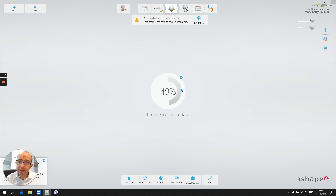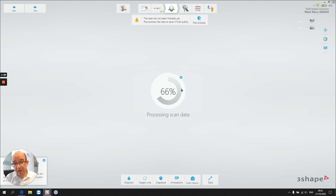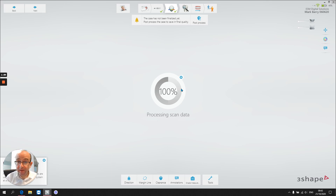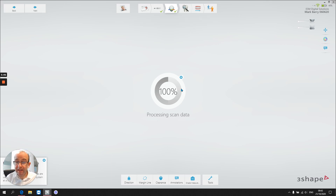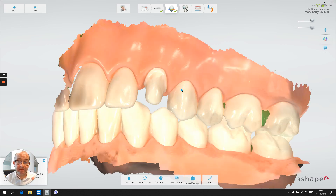The software lets us see a preview of the final image on screen. All in all, we can capture a gigabyte per arch — a gigabyte of data, a huge amount of data per arch — whilst we're scanning.